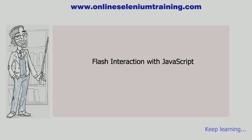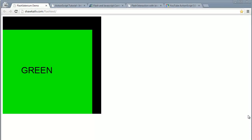Let's have a look at the first example. This is a Flash app embedded on a web page. When we right-click on the Flash object we get this kind of options, which means we can't find the XPath of any elements of the Flash application.